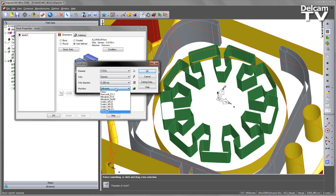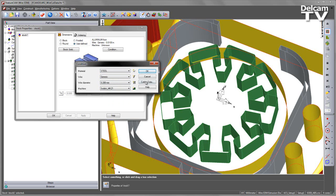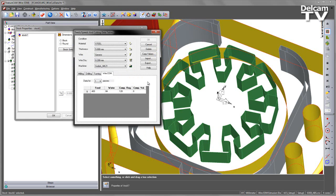Under the Machine I'm going to select I want to use a Sodic Machine, and in this case I'm going to use an MK21. If we go to the Cutting Data area, you'll now notice that we have cutting data populated for this particular machine type.